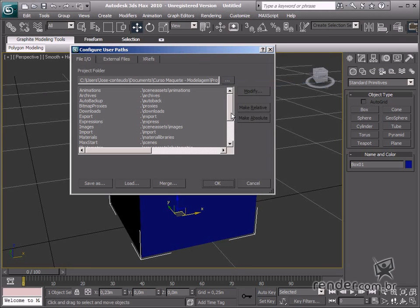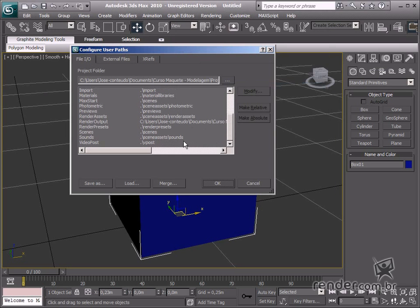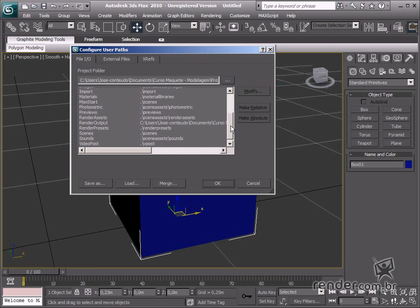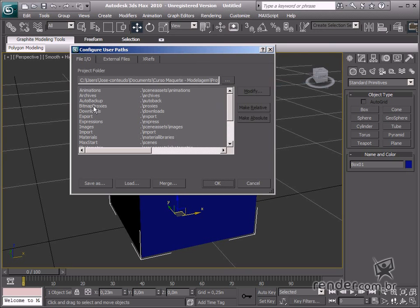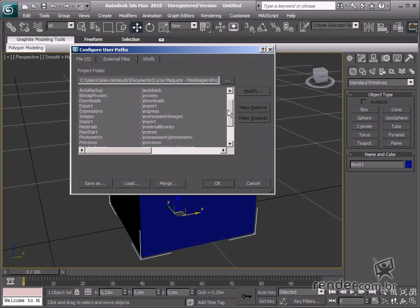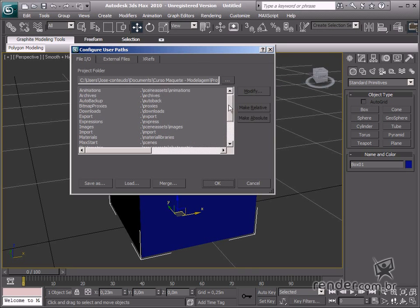As a default setting, the software creates several folders based on each action. These folders are located in My Documents in the computer, but we can also define another path so they are saved elsewhere.